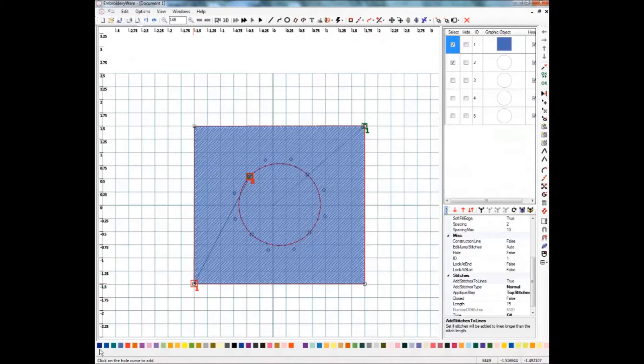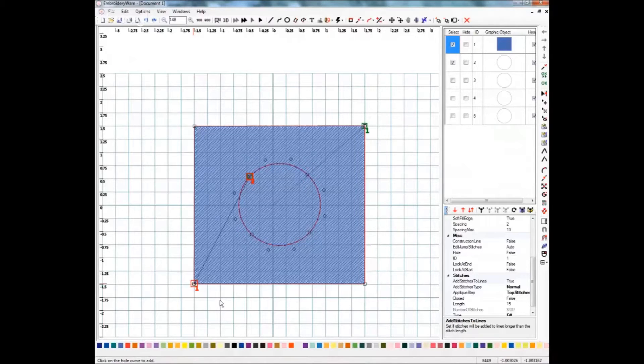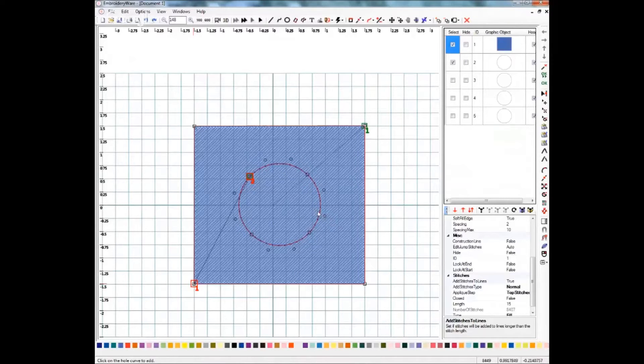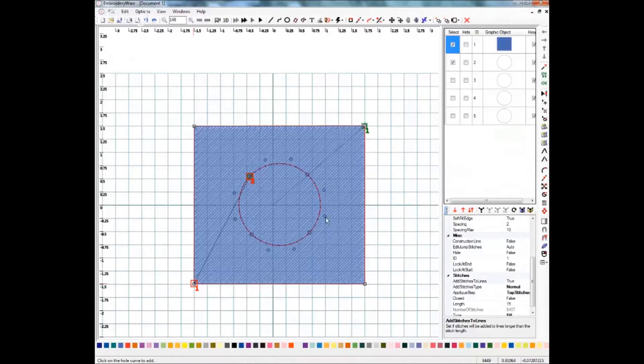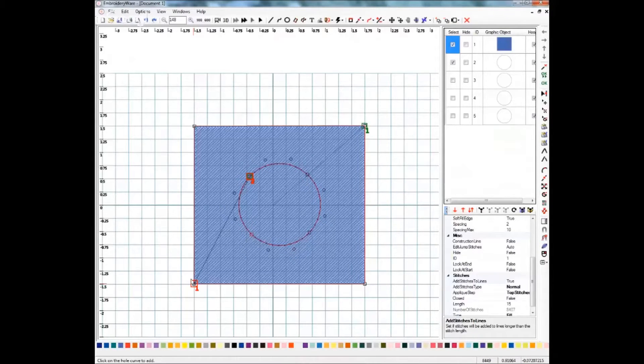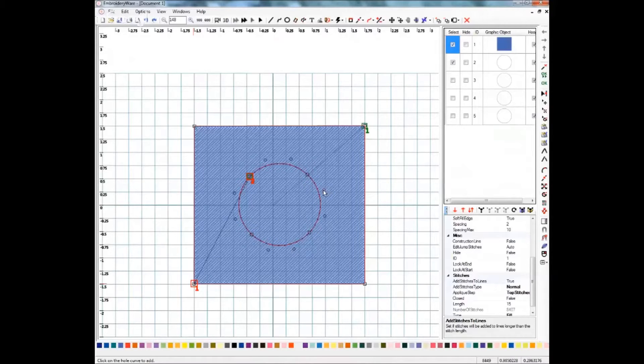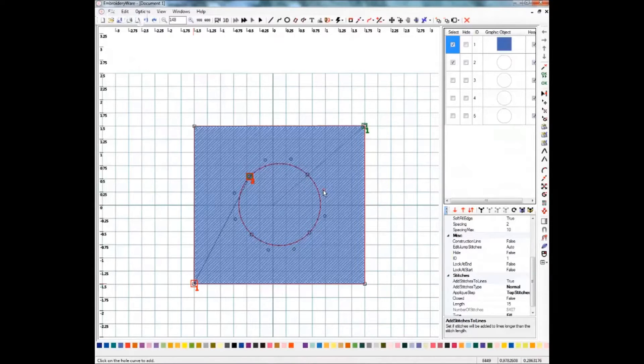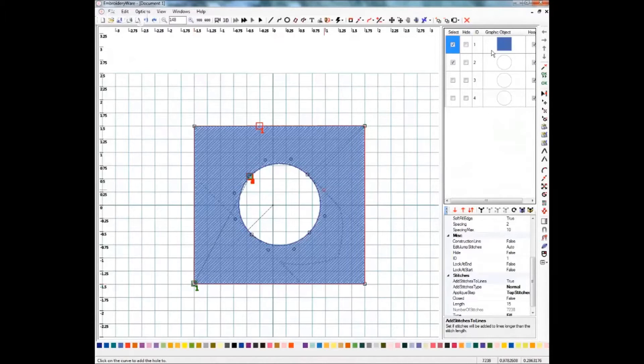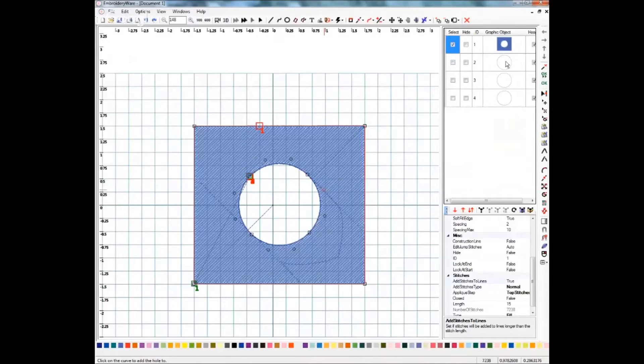And then it changes down here and it says click on the hole curve to add. So now it's telling me, I need to know which area it is you want me to cut the hole from. So we've got our circle here and it doesn't matter which of these points you click, it doesn't have to be the one that's aligned with that or anything, in fact I'll click over here.